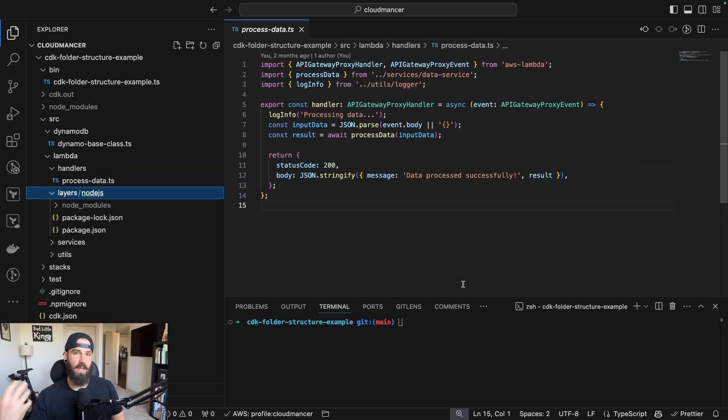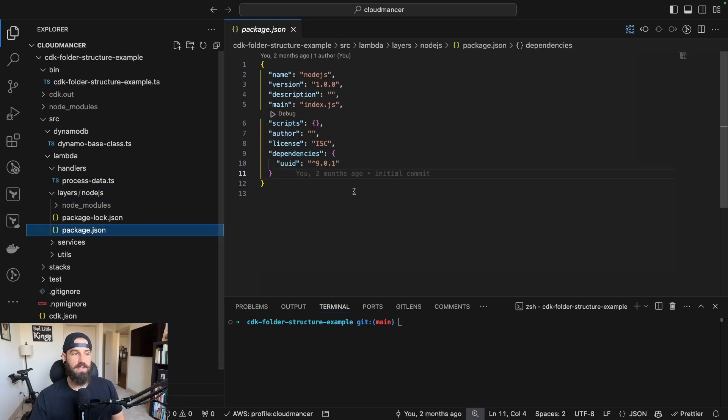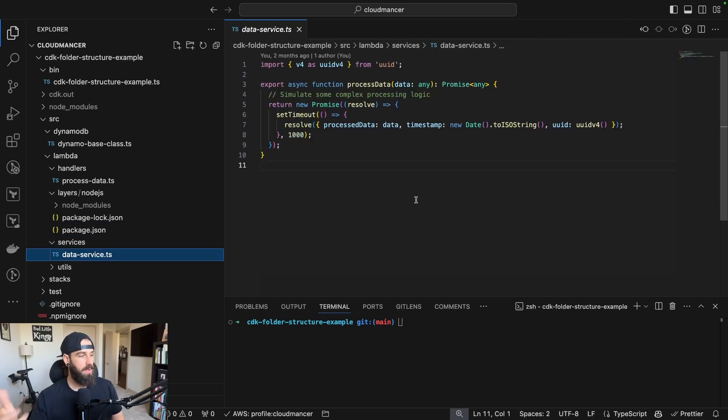Next is going to be our layers folder. This is just going to have any of our shared packages that might be used across multiple Lambda functions. In the example, we just have the UUID package, but you could use this for Axios or anything like that.